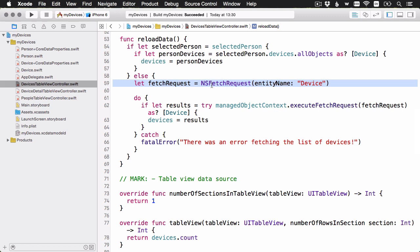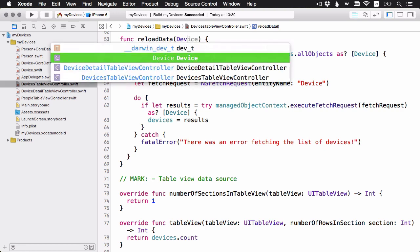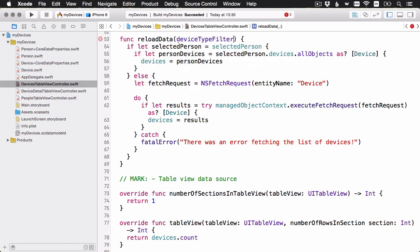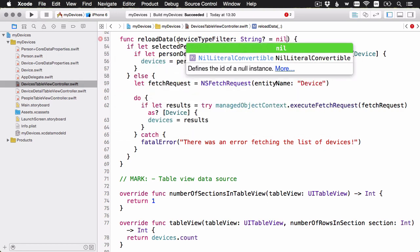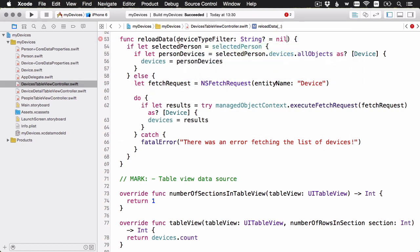And it's going to take an optional string called deviceTypeFilter. If I pass in a string, then I'm going to set up a predicate to filter the device type, which if you'll recall is also a string, and I've given it an optional argument of nil. So that means that just calling reload data with no parameters will work as usual for the rest of the implementation here that may do that. But now there's an optional parameter that we can pass in as this string. Let's go ahead and use that to set up a predicate.